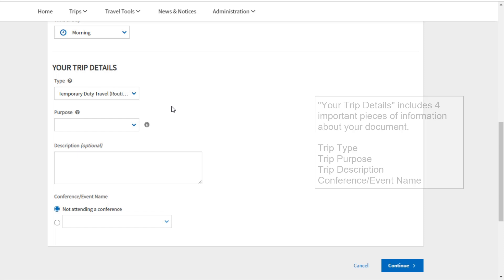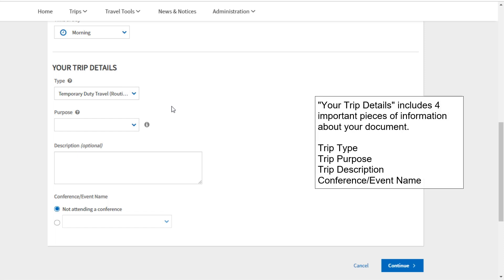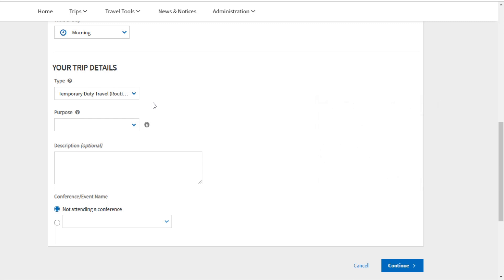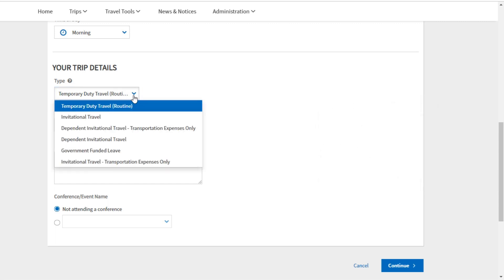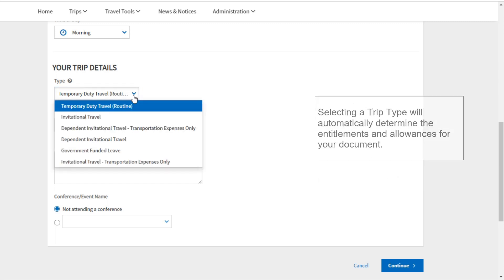Your trip details includes four important pieces of information about your document: the trip type, trip purpose, trip description, and conference or event name. Selecting a trip type will automatically determine entitlements and allowances for your document.